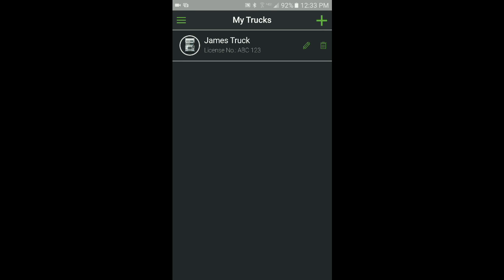You can create additional truck profiles at any time by clicking on the plus sign and following the same steps that we just went through.